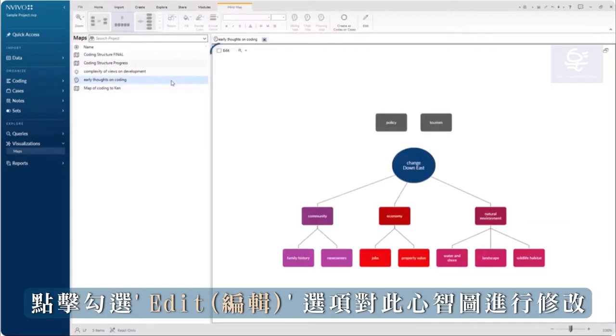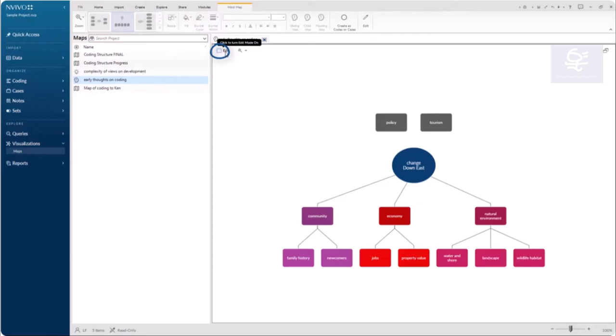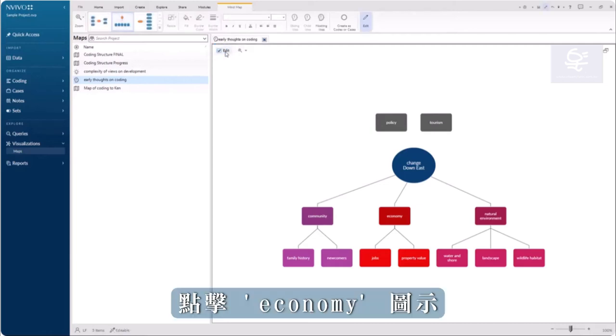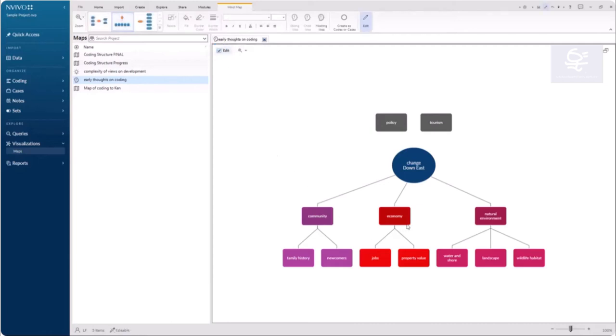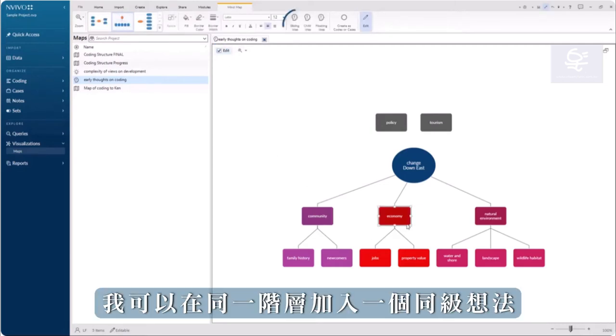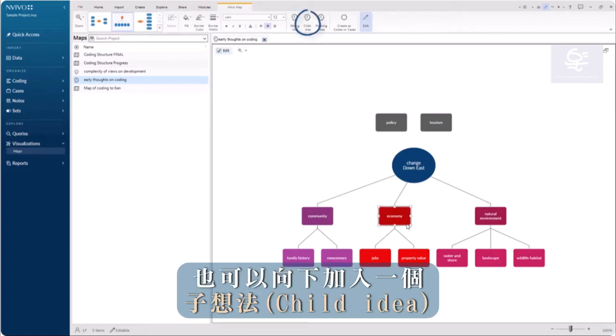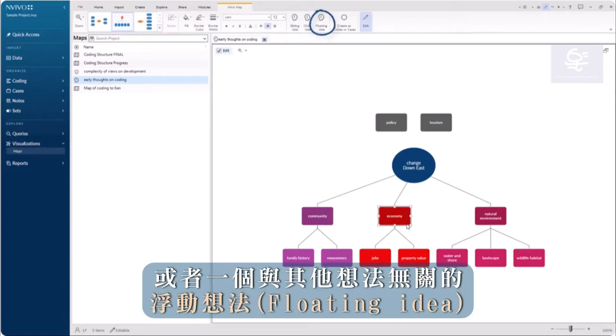Click the Edit option to make changes to this mind map. Click on the economy shape. I can add a sibling idea on the same level, a child idea one level down, or a floating idea that's not connected to the other ideas.